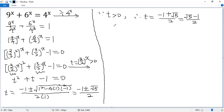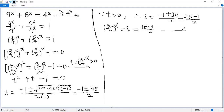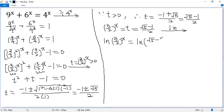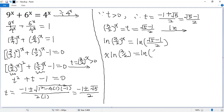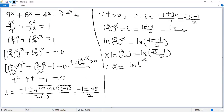Now we can get back to x. We know 3 over 2 to the power of x equals t, and t now equals square root of 5 minus 1 over 2. We put the exponent in front, so we get x times ln(3 over 2) equals ln of (square root of 5 minus 1) divided by 2. Both sides divided by ln(3 over 2), so we get x equals ln(square root of 5 minus 1 over 2) divided by ln(3 over 2).